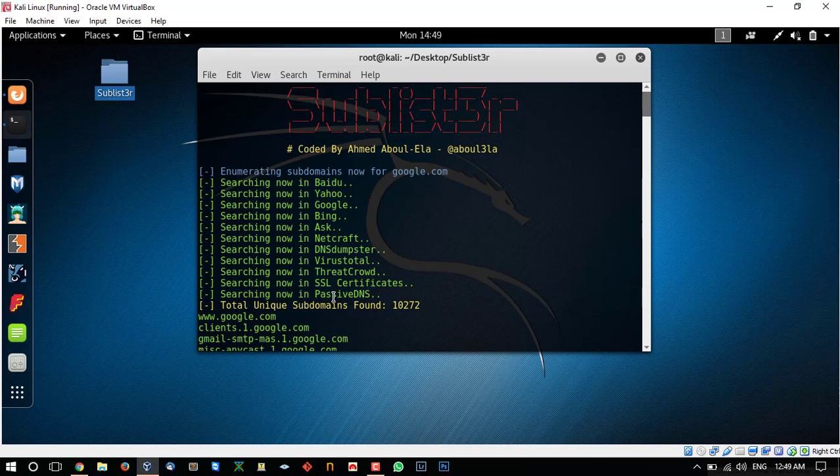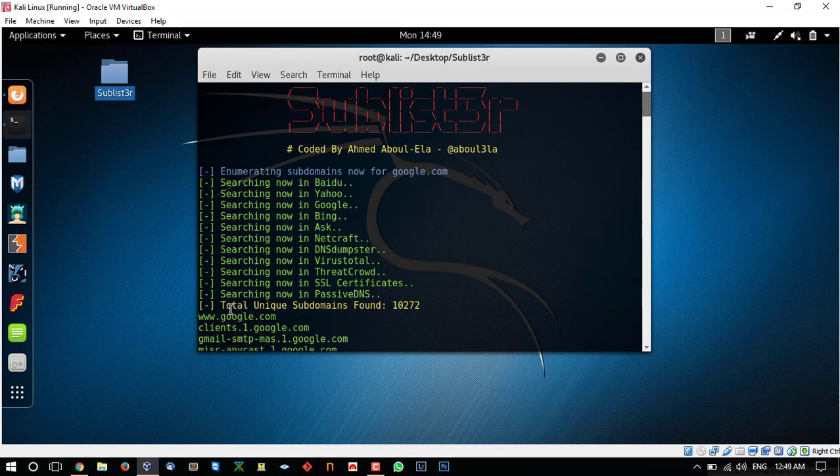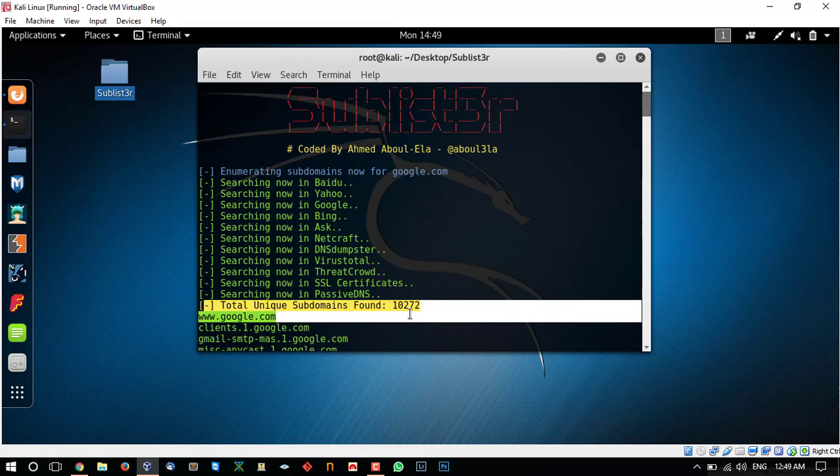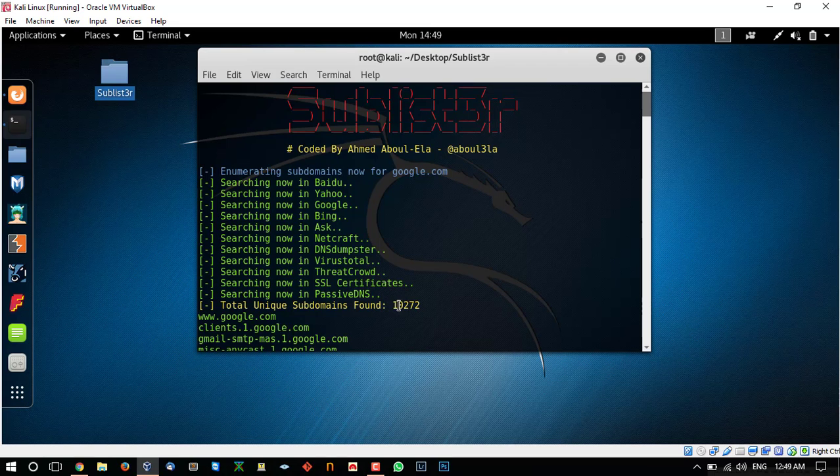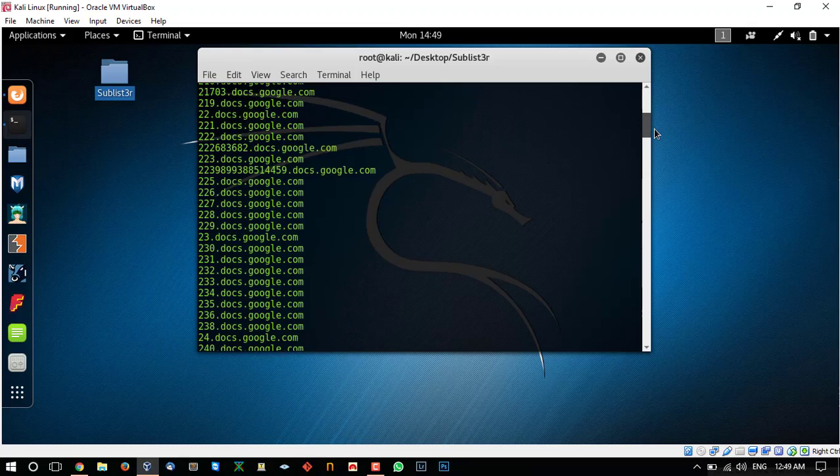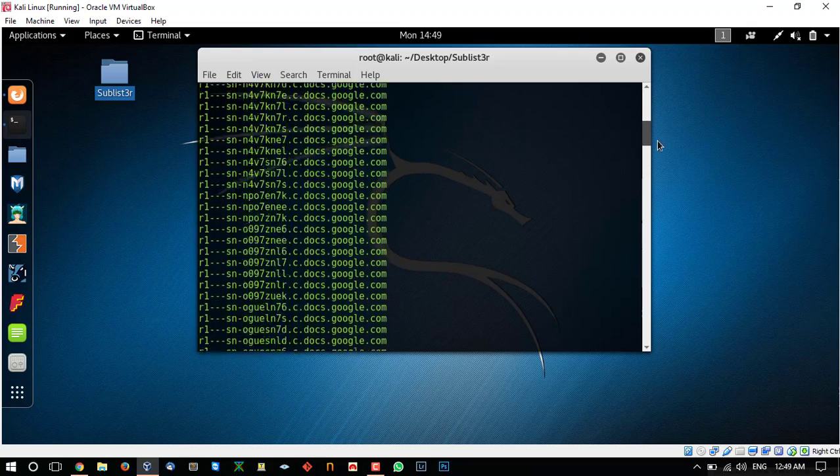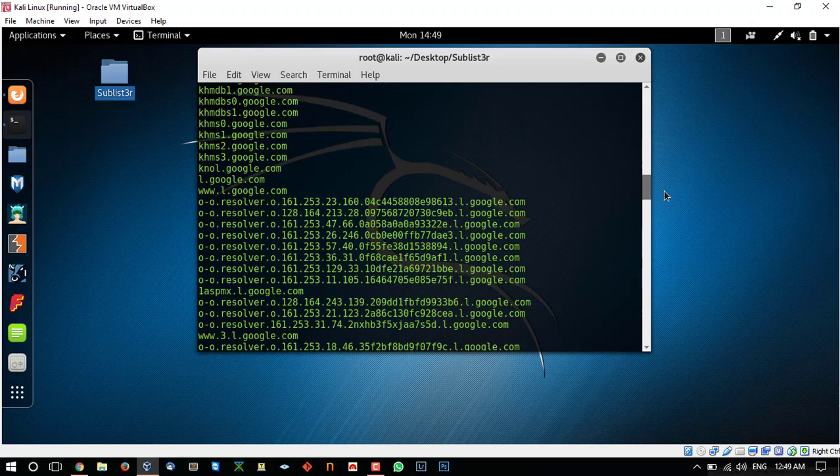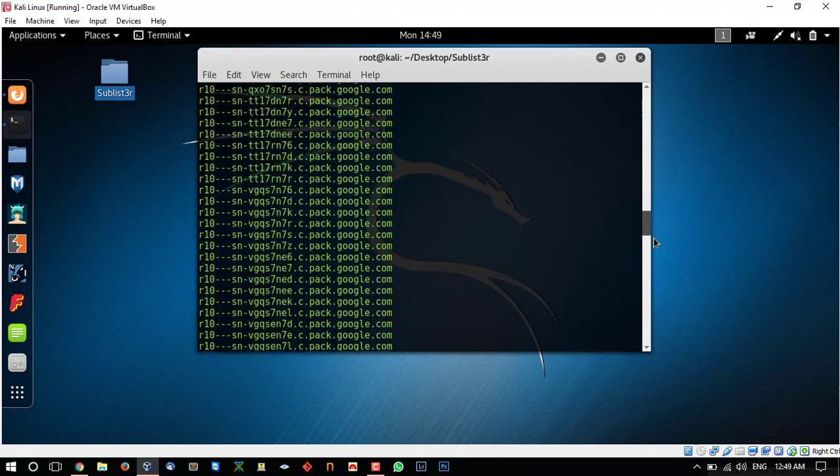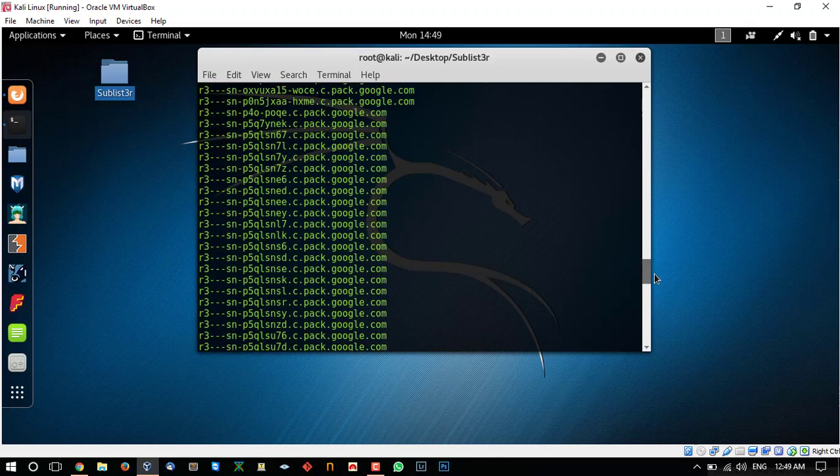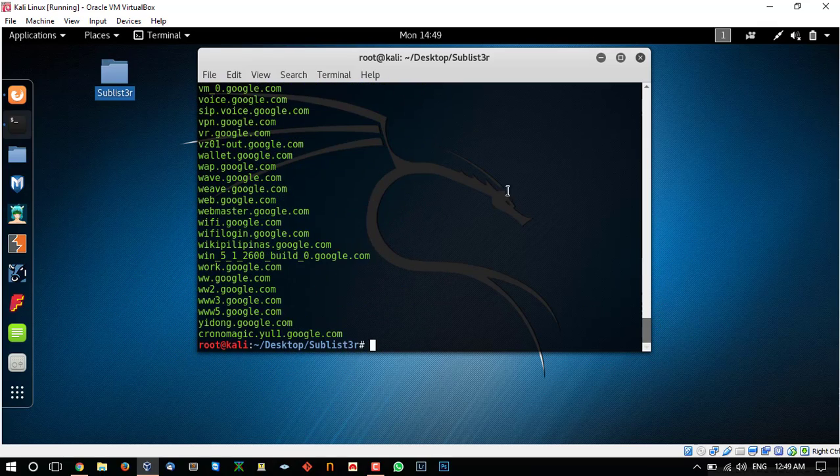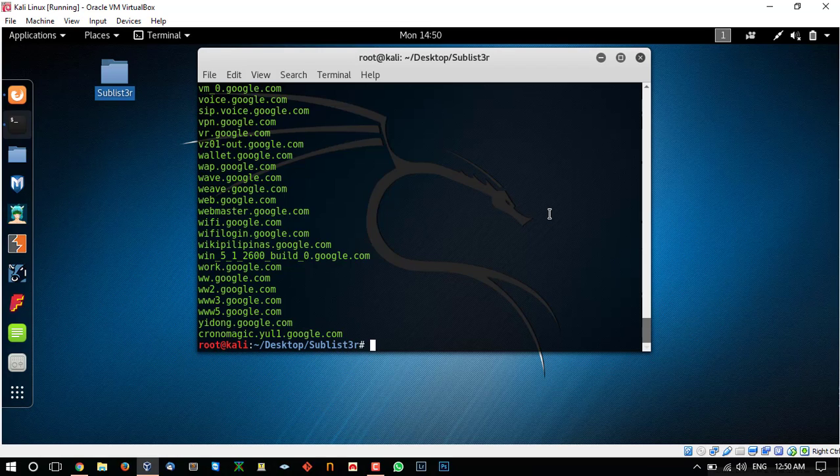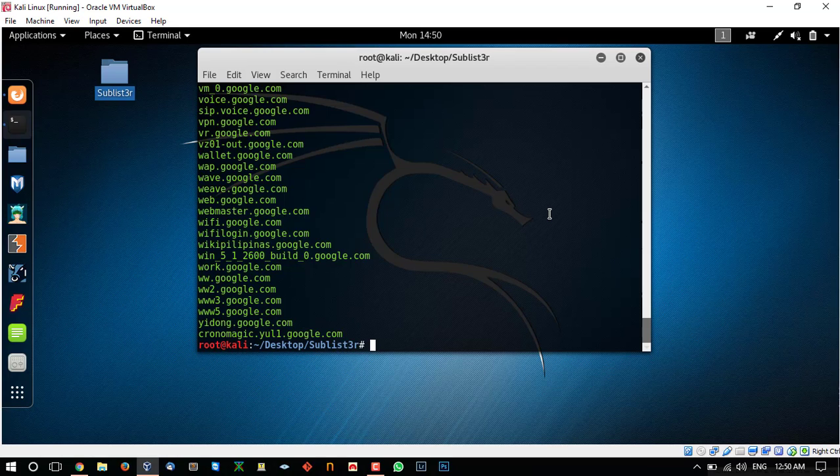So we are back and the scan has been finished. You can see the total number of subdomains it found was 10272 and you can see all the domains over here. The list is very long. This is how you can set up sublister on your Kali Linux machine. I hope you enjoyed the video and if you have any questions regarding any steps in this video just comment below and let us know. We will love to help you. That's it, see you in the next video. Thanks.